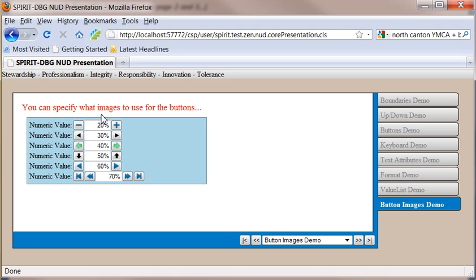Next what we're going to look at is how you can provide custom images for your buttons. And you can also provide styling for these to make the images look better.